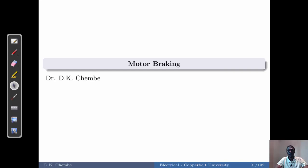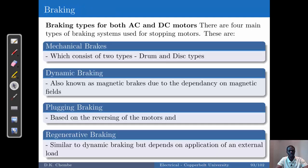Hello, welcome to my channel. Today I'm looking at motor braking. We have three common types of braking: mechanical brakes, and then the electrical types — dynamic braking, plugging braking, and regenerative braking. These braking types apply to both AC and DC motors.